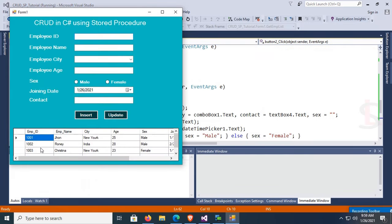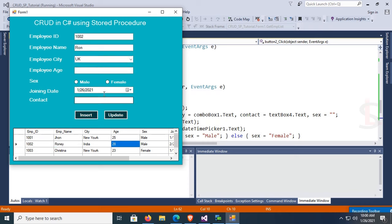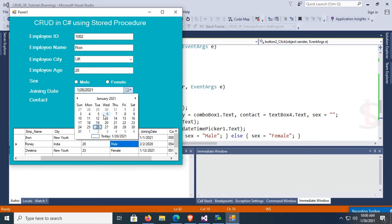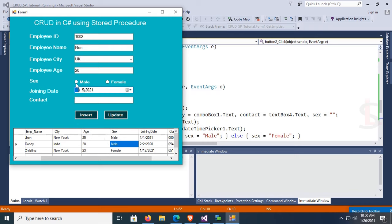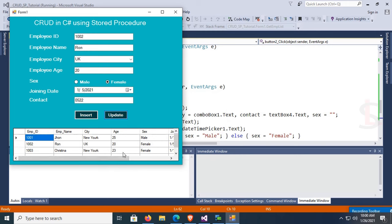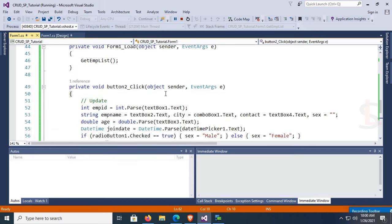In Visual Studio, copy the insert button code into the update button. Change the SQL command — replace the stored procedure name with 'update_emp_sp'. Change the message to MessageBox.Show('Successfully Updated'). Debug and test: update emp_id 1002, name Ronnie to Ron, city India to UK, age 28 to 26. Click Update — 'Successfully Updated' displays and the DataGridView reflects the changes based on emp_id.